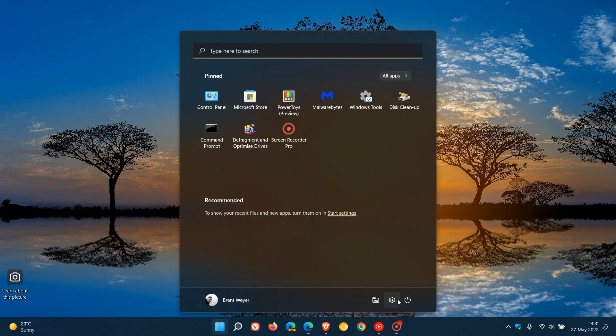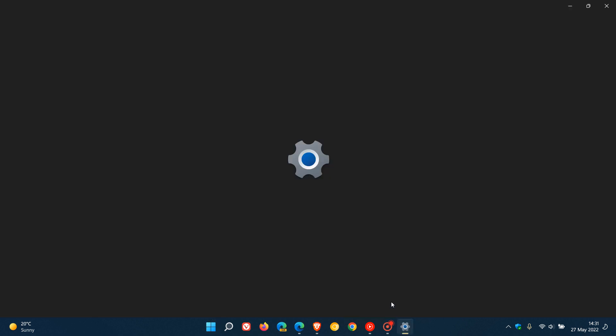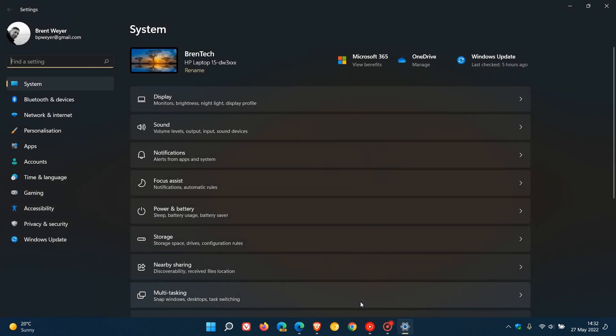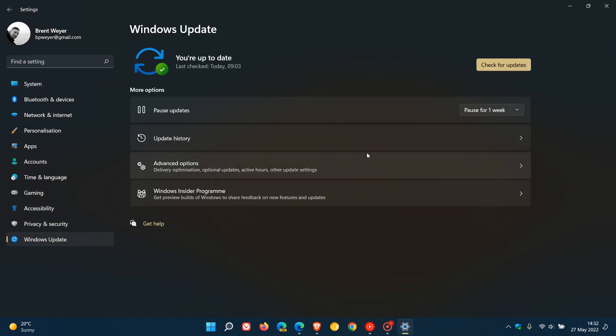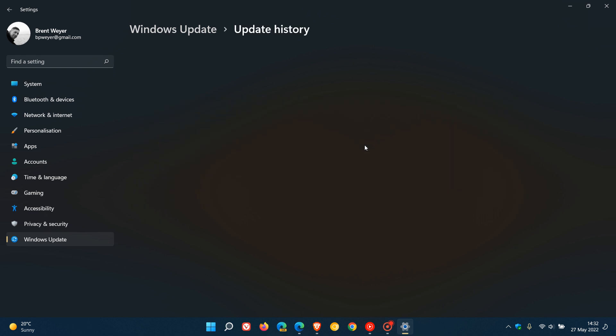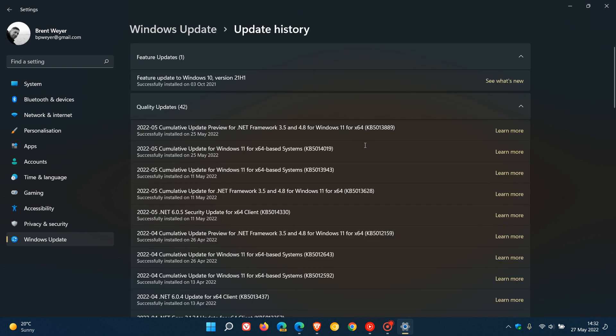Earlier this week, Microsoft rolled out their latest optional bug fix preview update for Windows 11, also known as a C-release update. Cumulative update for Windows 11, KB5014019.